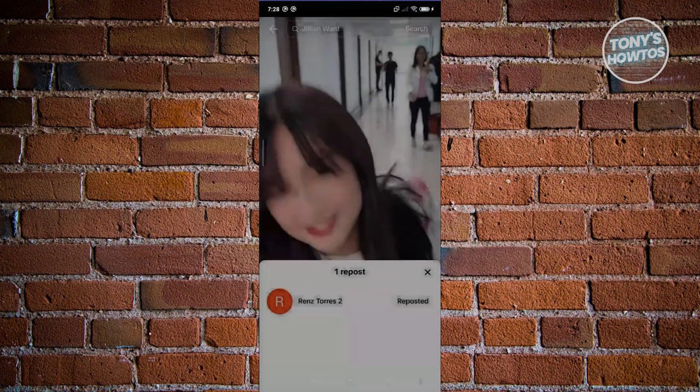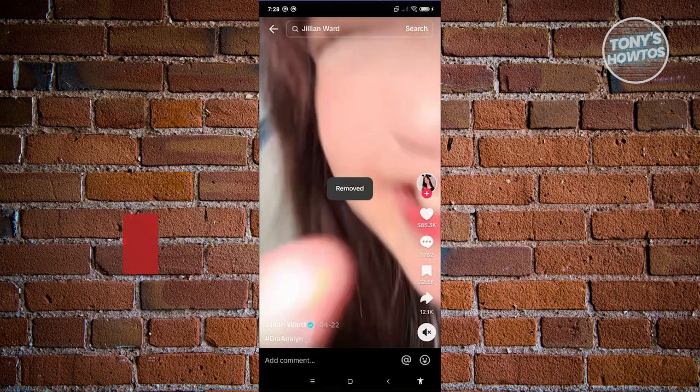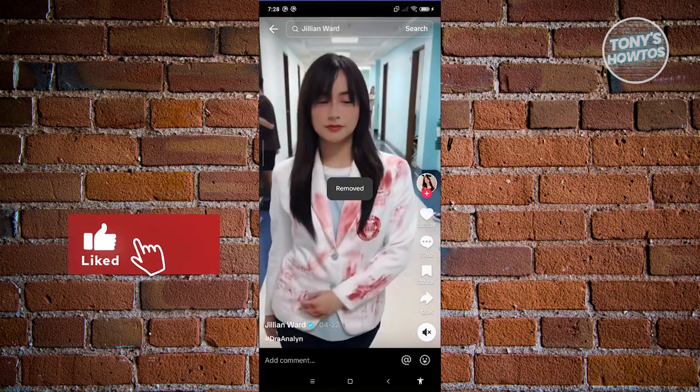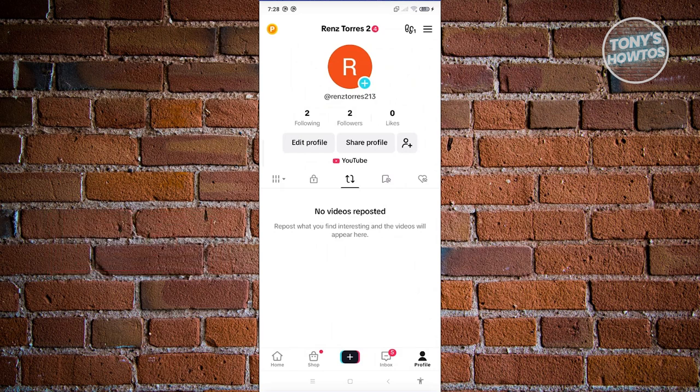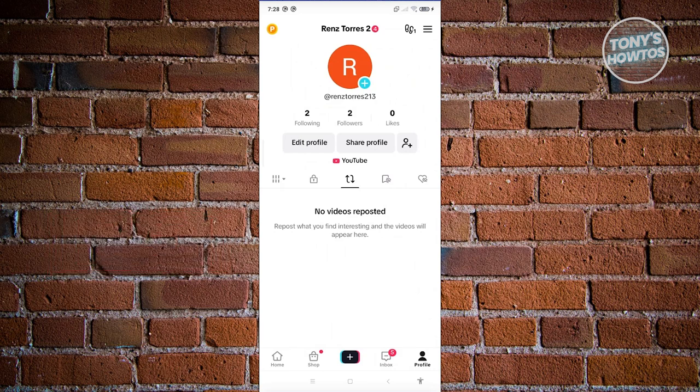When you click on it, as you can see, it's going to be removed. And once we go back into our repost section, the post is now removed.